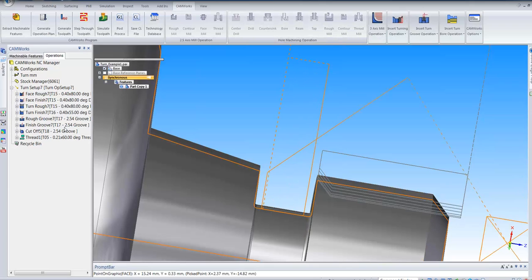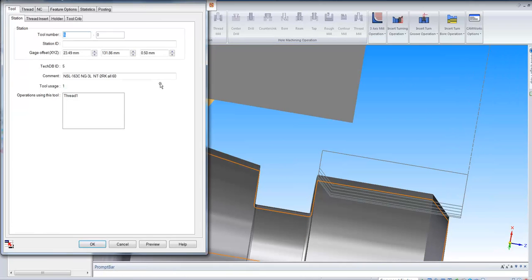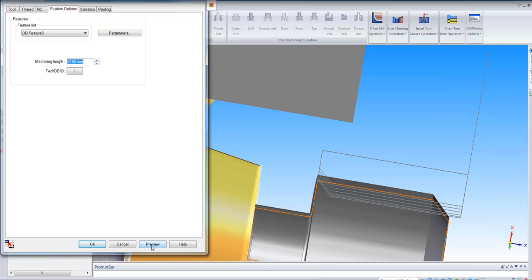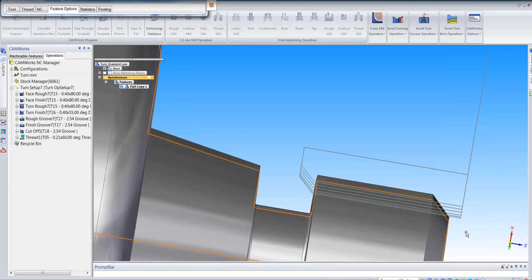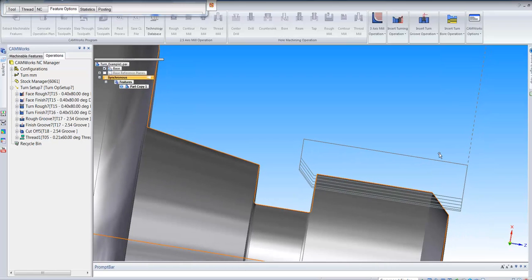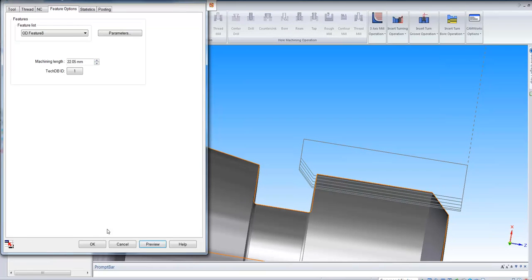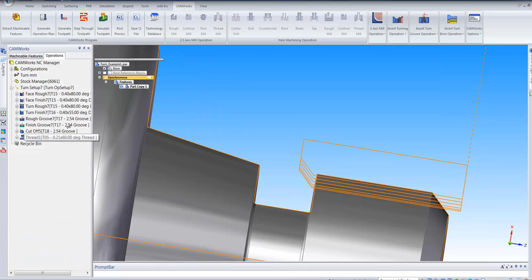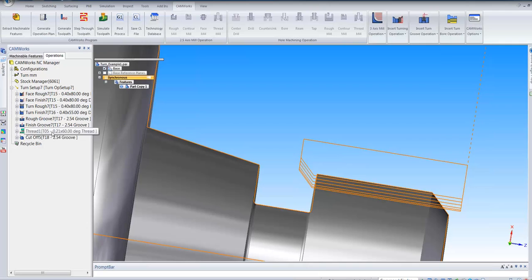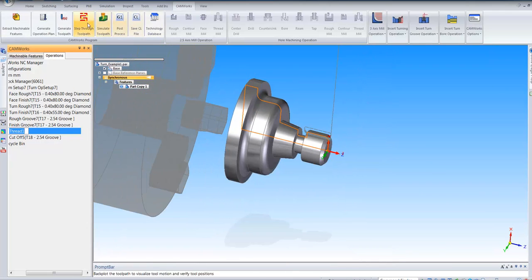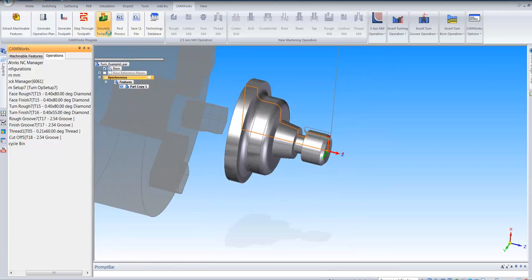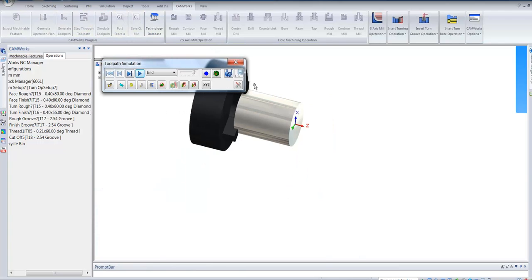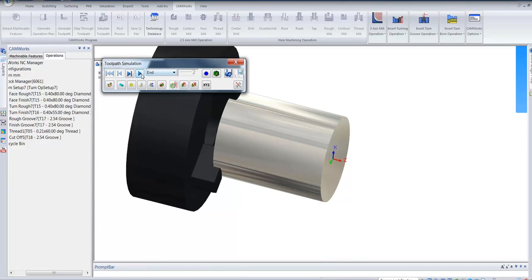It's quite easy to modify. Say I want to make that a little bit longer so it goes past. And I can quickly preview that. It automatically gives you the updated toolpath. If I'm happy with it, I can go and simulate the toolpath.